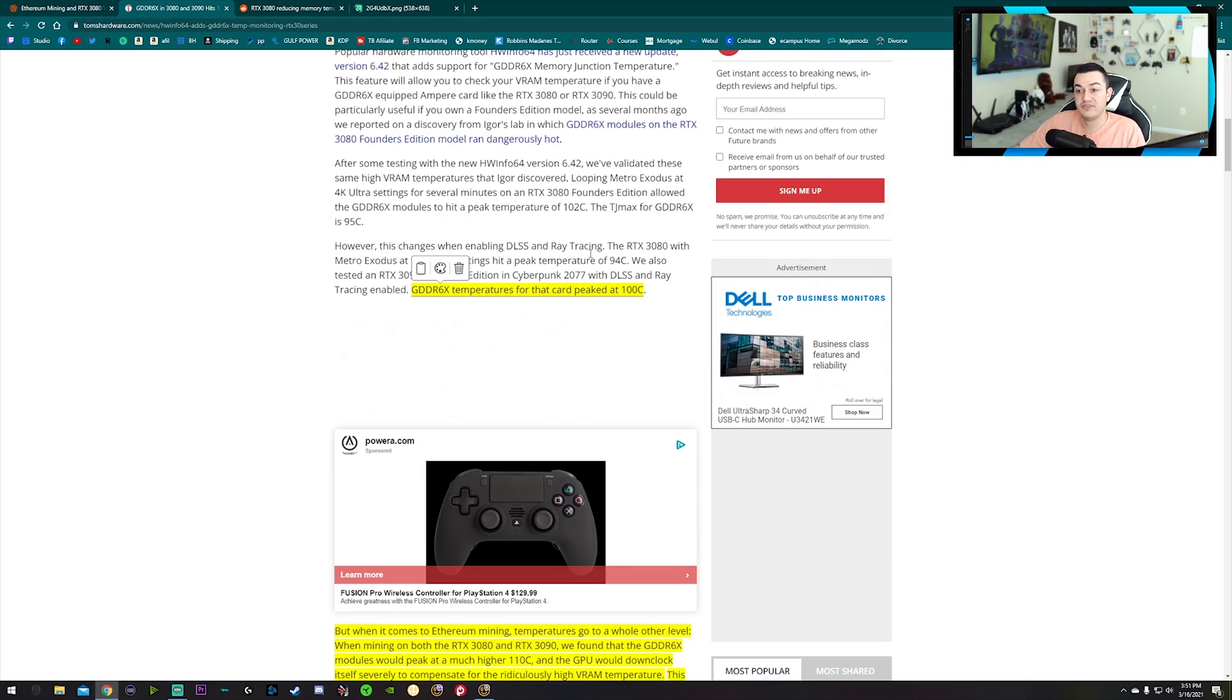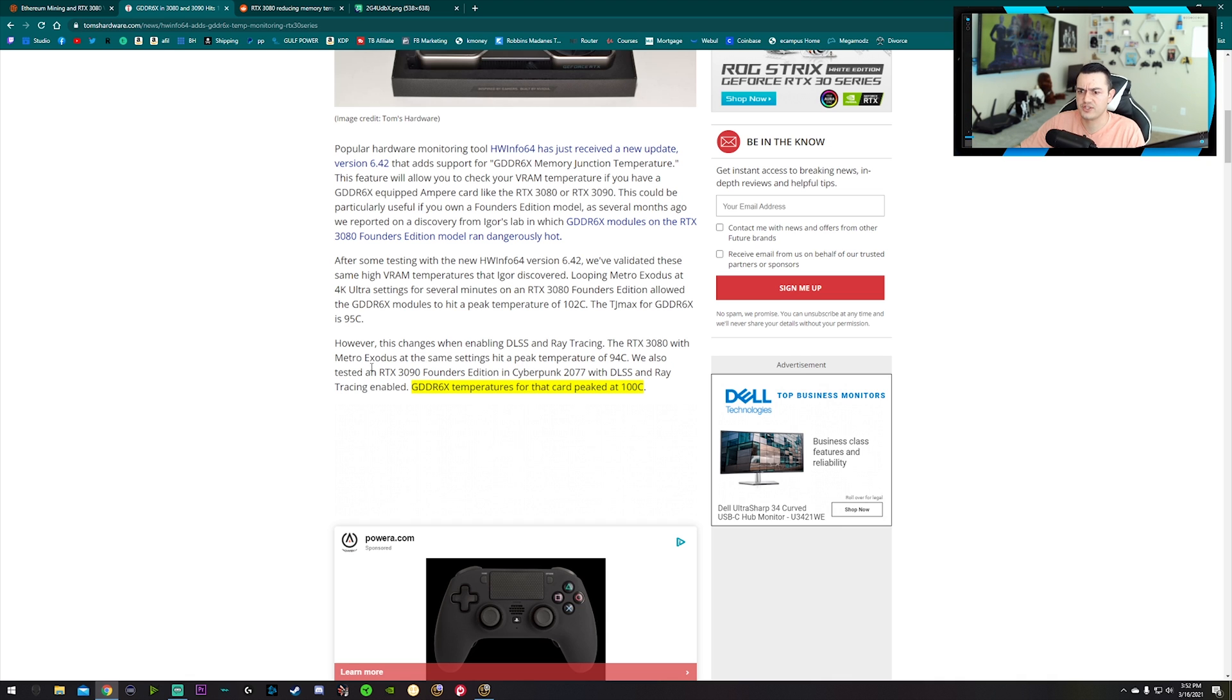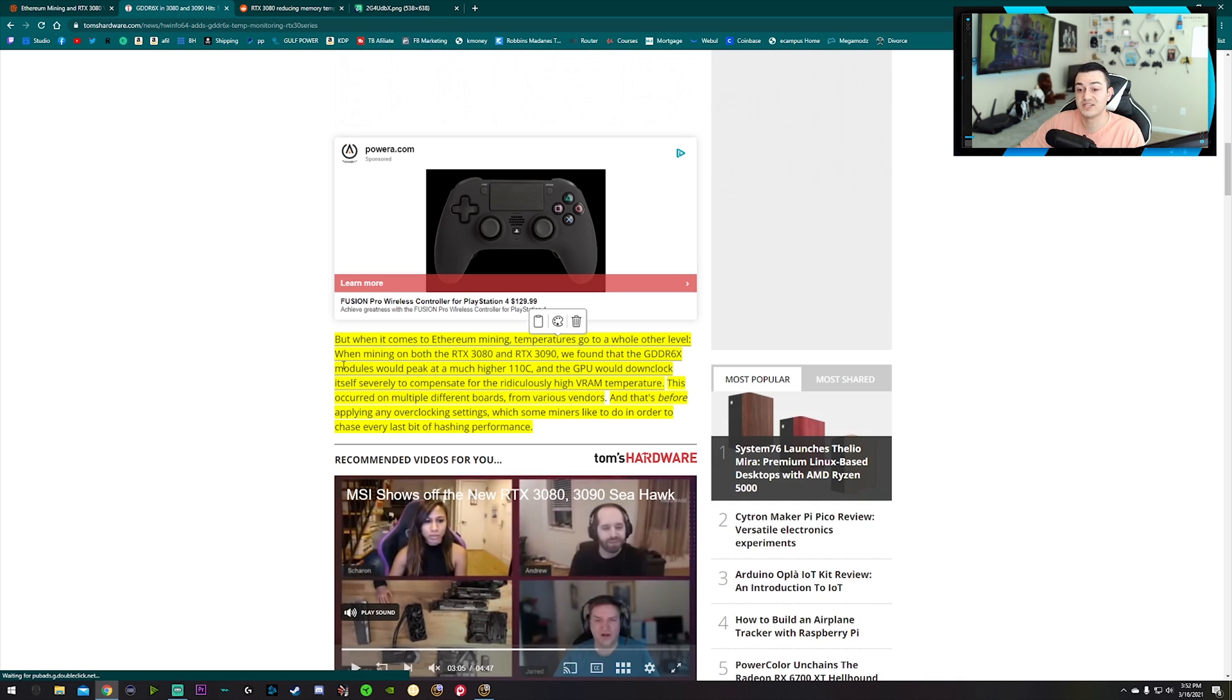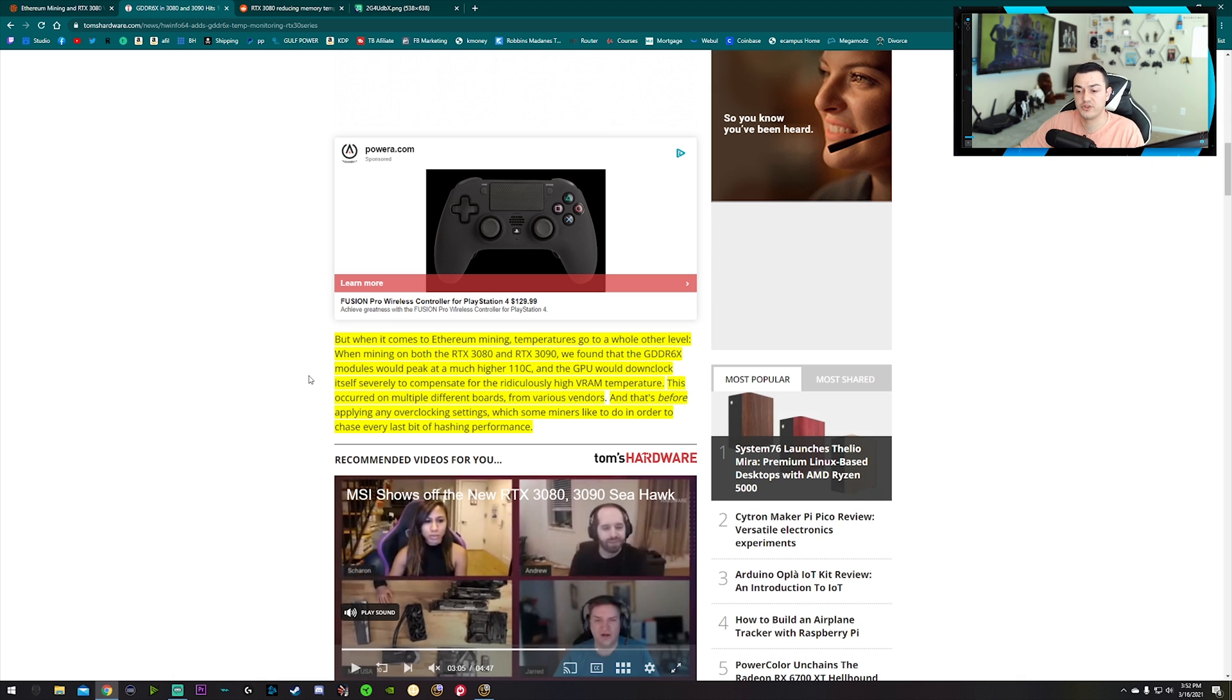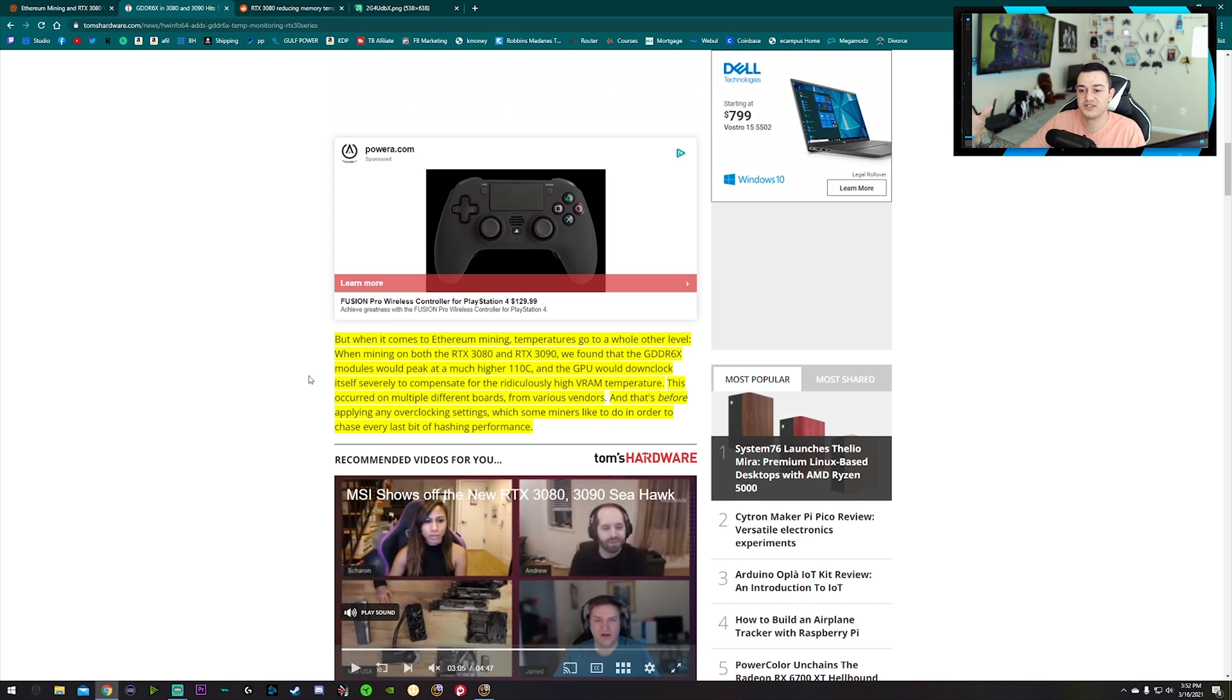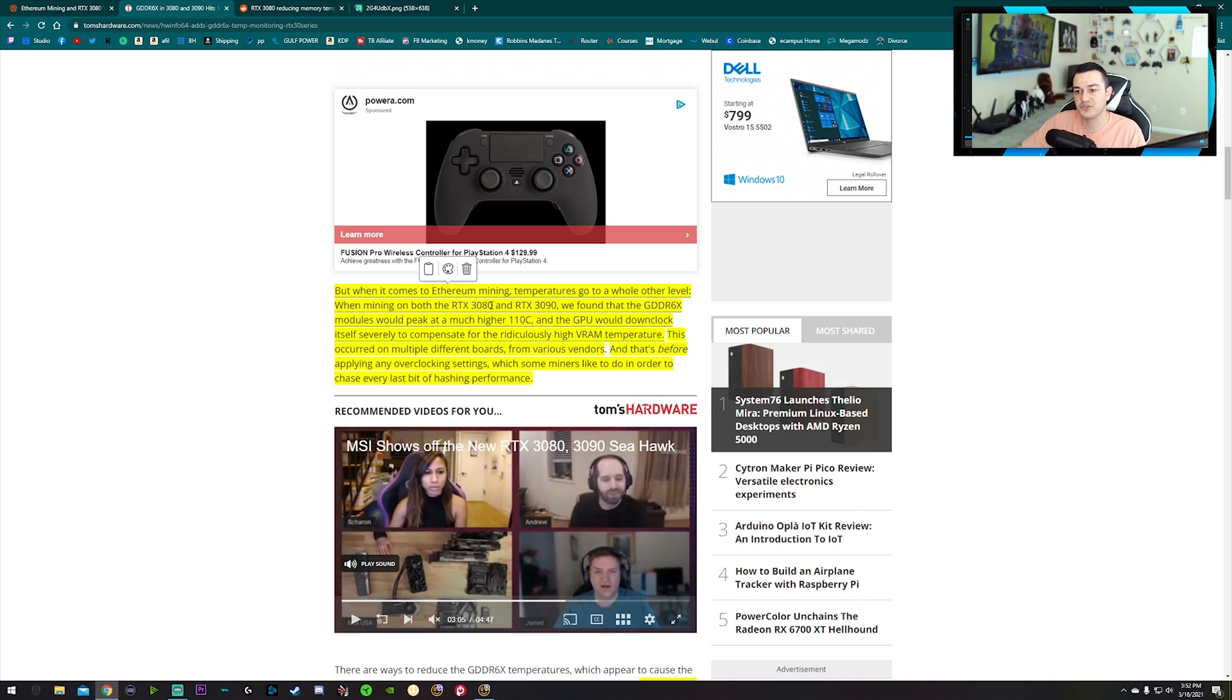Over here in this article, Tom's Hardware, also a very reputable source, did a bunch of gaming tests on things like Metro Exodus and Cyberpunk on a Founder Series 3090. The memory, the GDDR6X VRAM temperatures got around 100 while gaming. But when it comes to Ethereum mining, which if you're using NiceHash either Legacy Miner or Quick Miner, Ethereum is generally what you're going to be mining through DaggerHashimoto.